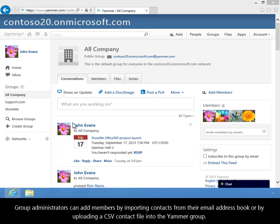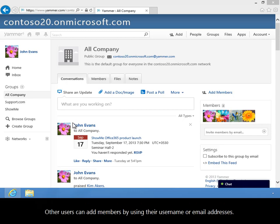Group administrators can add members by importing contacts from their email address book or by uploading a CSV contact file into the Yammer group. Other users can add members by using their username or email addresses.